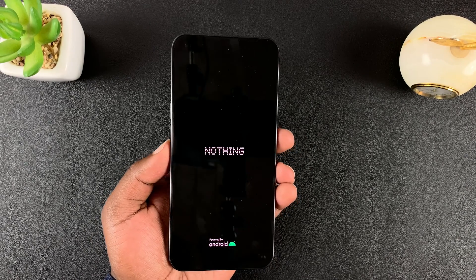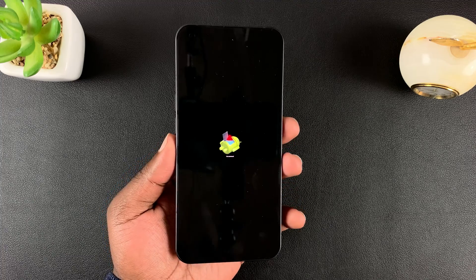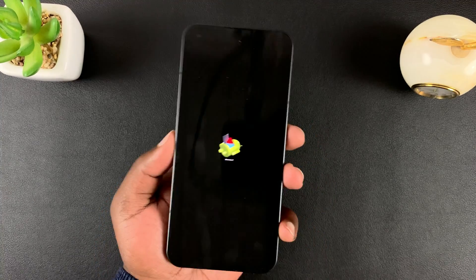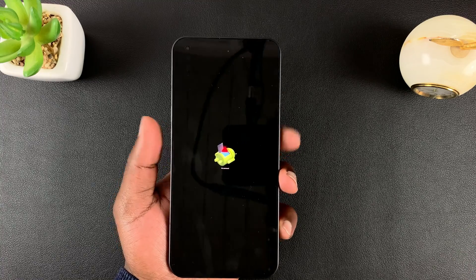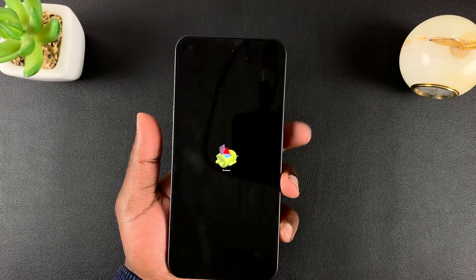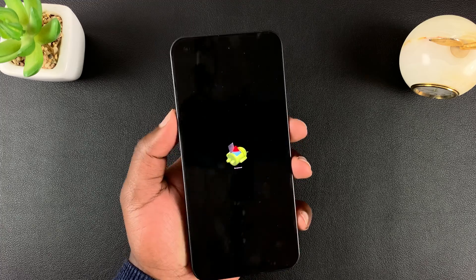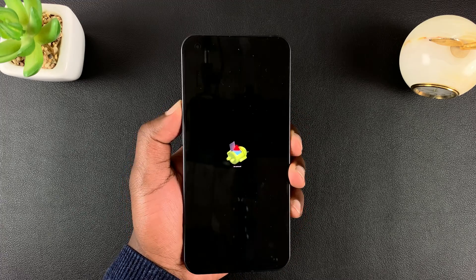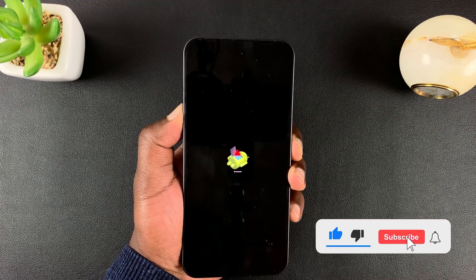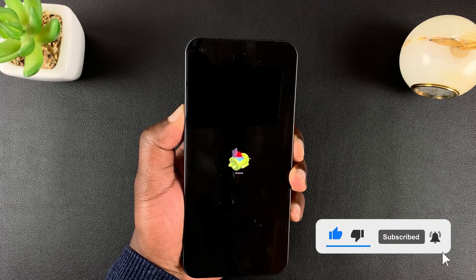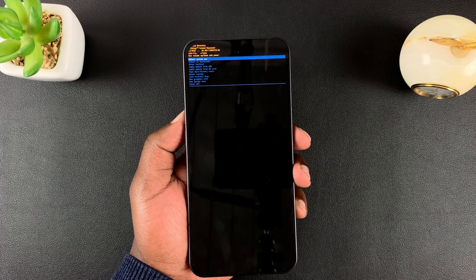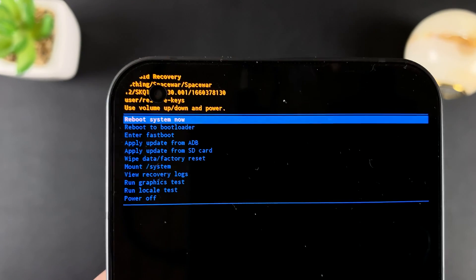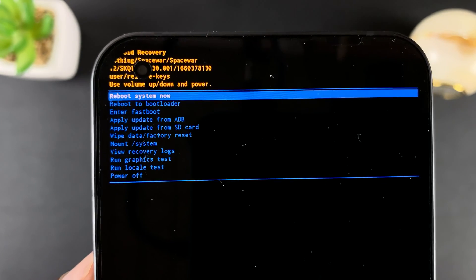The screen will go off, the phone will restart, and you should see the dead android or android facing down. Once you see this, press the side key and volume up — press and hold — and that will take you into recovery mode. That's the recovery mode of your Nothing Phone.